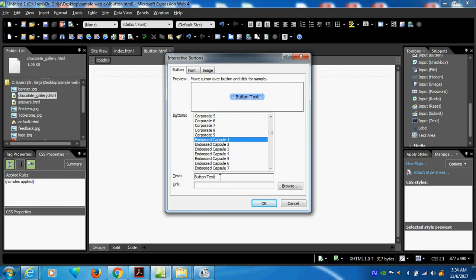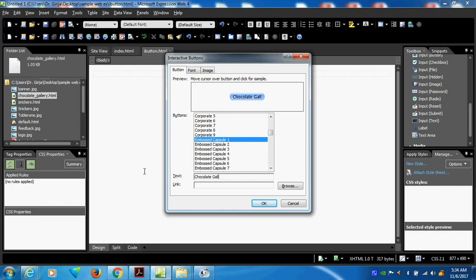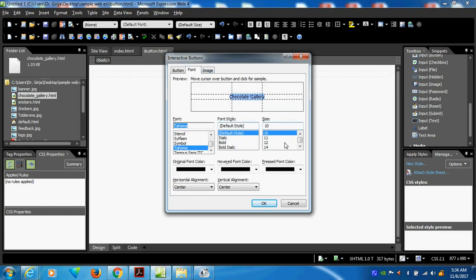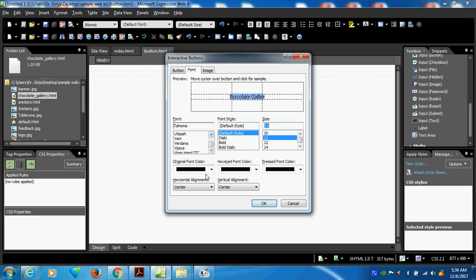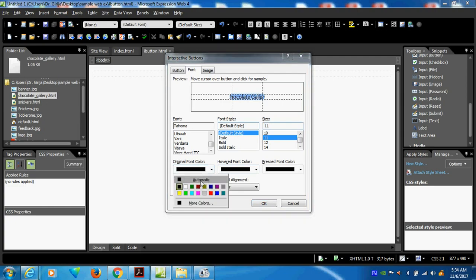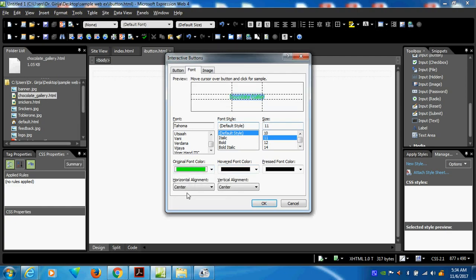My button name is the same — chocolate gallery. Here I can use 'chocolate gallery'. This is my name. Suppose I want to change this font, whatever the font. I can make it 11, 5, or some other font size. I can set the font color — I want to give it as green, or whatever it should be, centered.